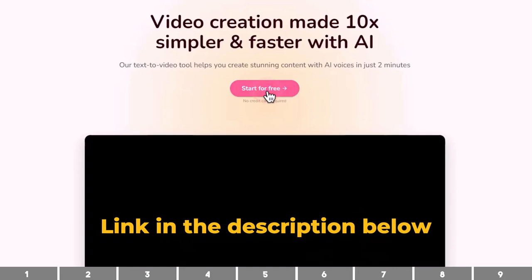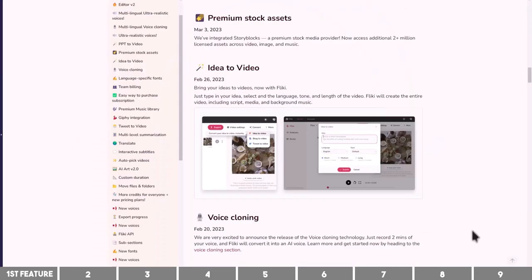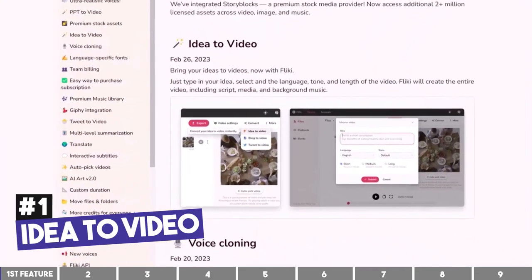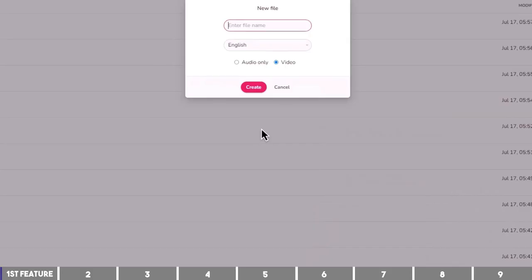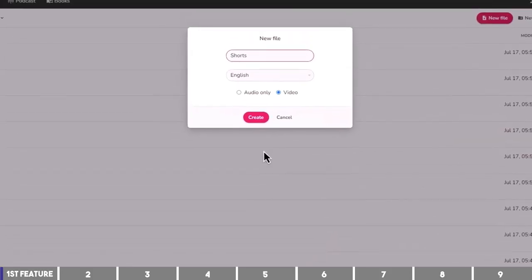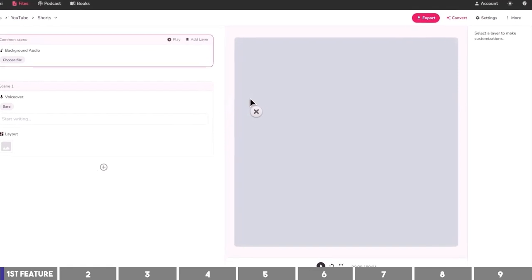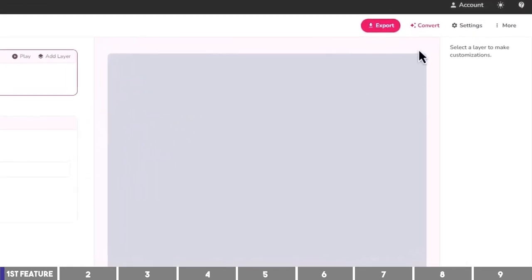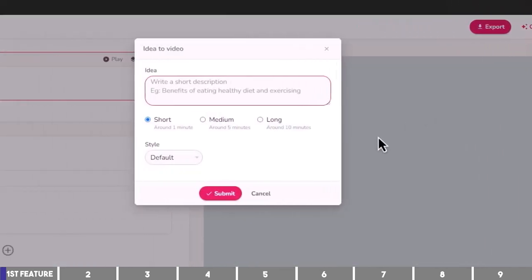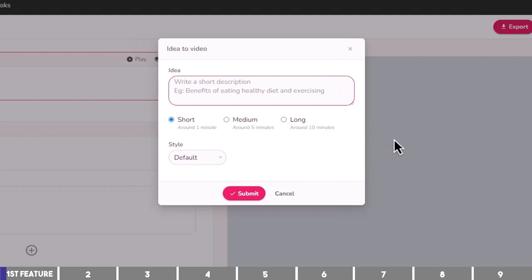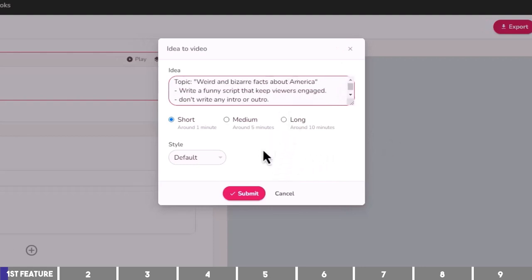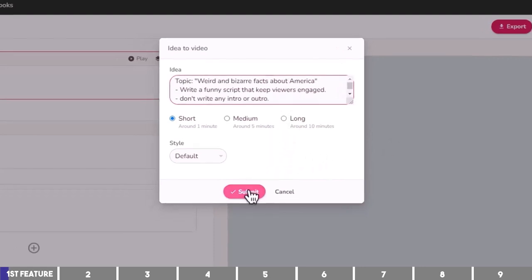The first feature we'll explore is called Idea2Video. This will help you to create videos fast, especially YouTube Shorts. You can follow along by creating a new file from the dashboard. Click on Convert at the upper right corner and select Idea2Video, then paste a prompt here and click on Submit.